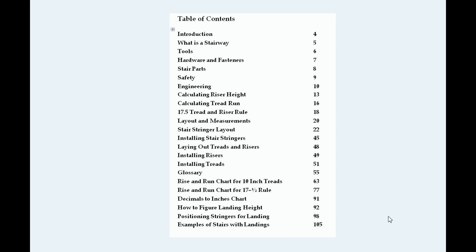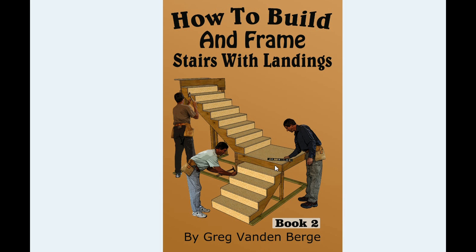Now, this book actually includes book one. Book one is going to cover all the way down to here. This is actually book one. And the reason for that is because you're actually going to be building a straight set of stairs up to a floor.